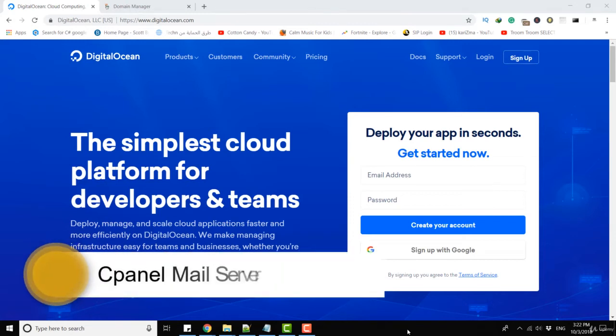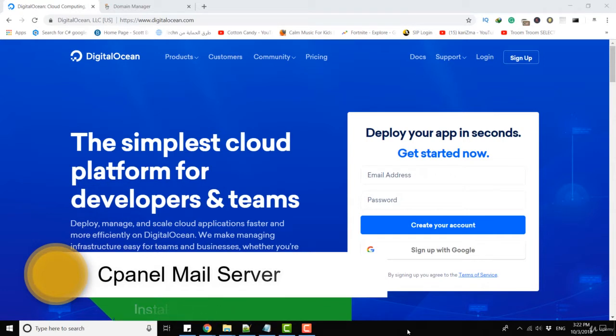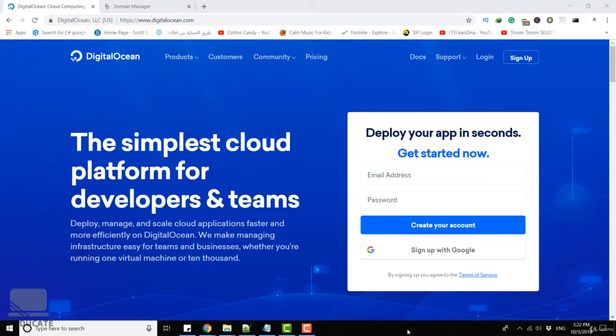All right everyone, in this lecture let's start by creating our DigitalOcean droplet or virtual machine and install cPanel on it.